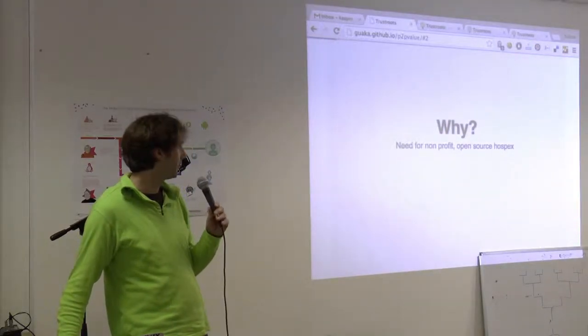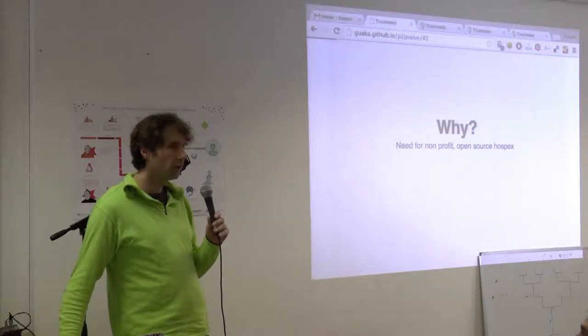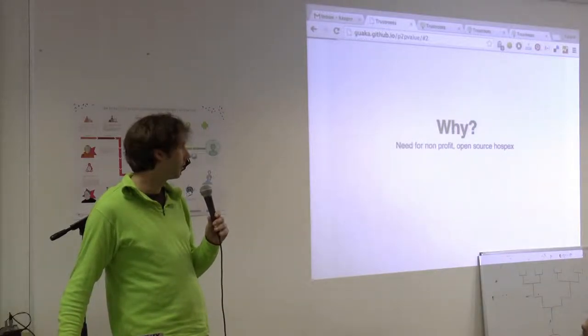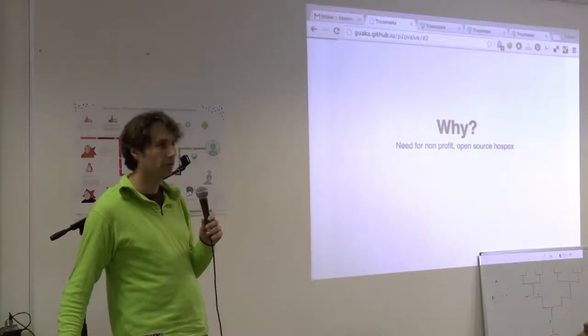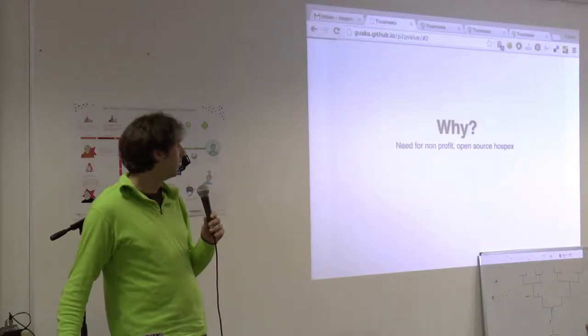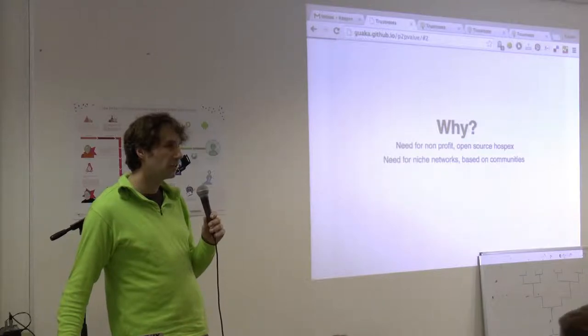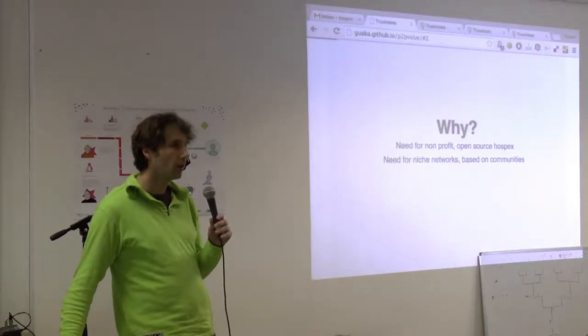The reason we started it is that there's a need for non-profit open source hospitality exchange. There are two other ones, which I'll also mention later, and there's a need for niche networks.